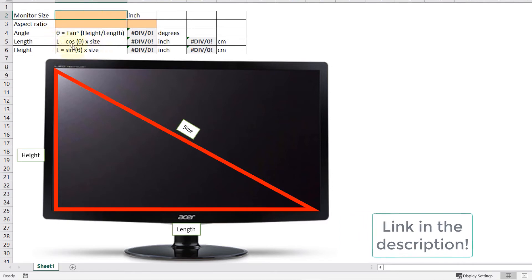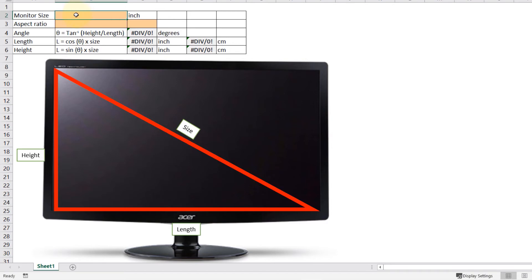Or you can copy these equations and use your calculator to get the same results. So in the monitor size we got 24 inches in my case, and the ratio is very important. In my case the ratio is 16 to 9, so put 16 here.